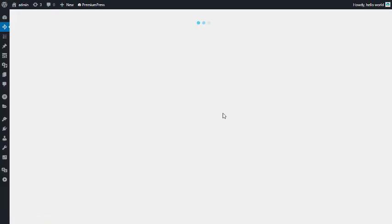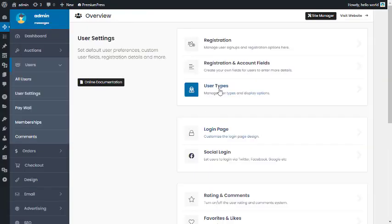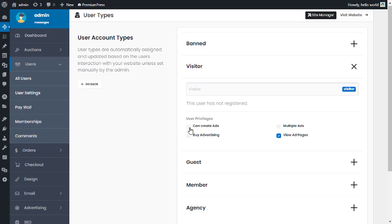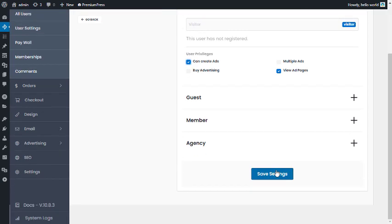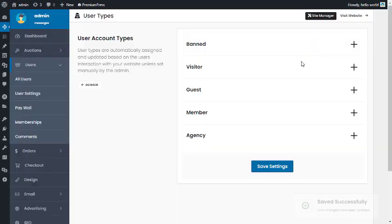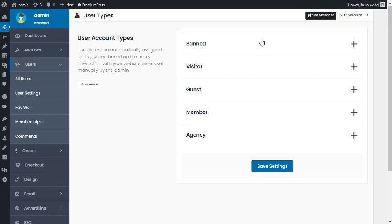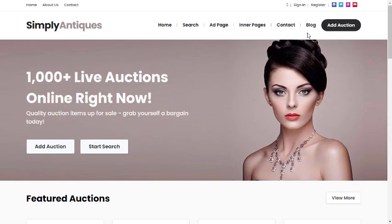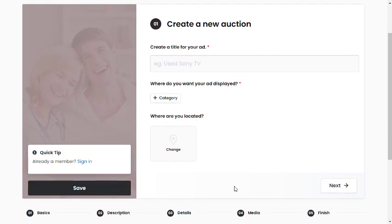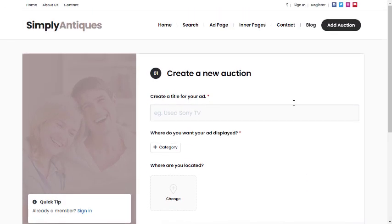Back in the admin under Users > User Settings > User Types, go back to Visitors and turn 'Can Create Ads' on. Save the settings, then log out. This time, clicking 'Add Auction' will allow adding a new listing.